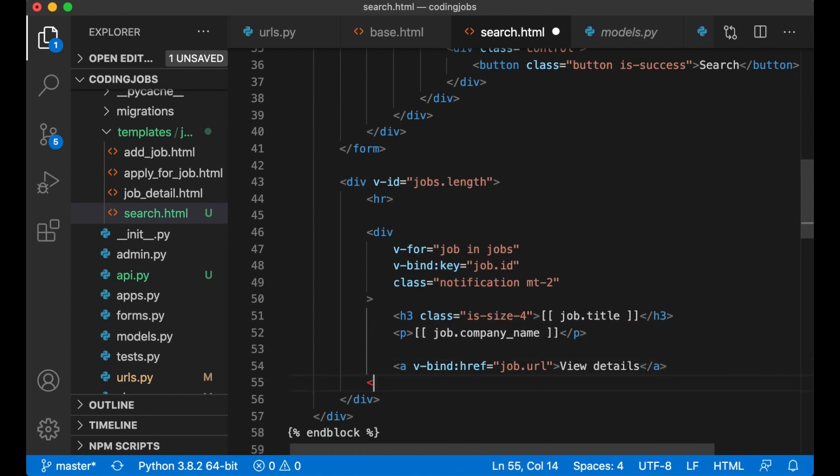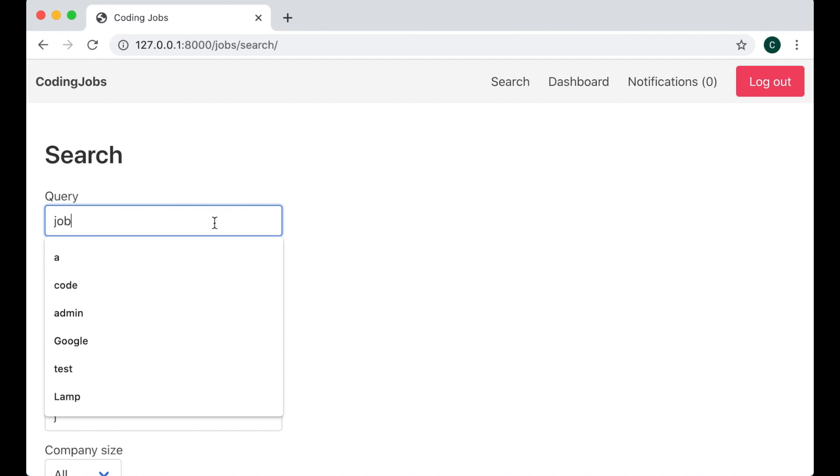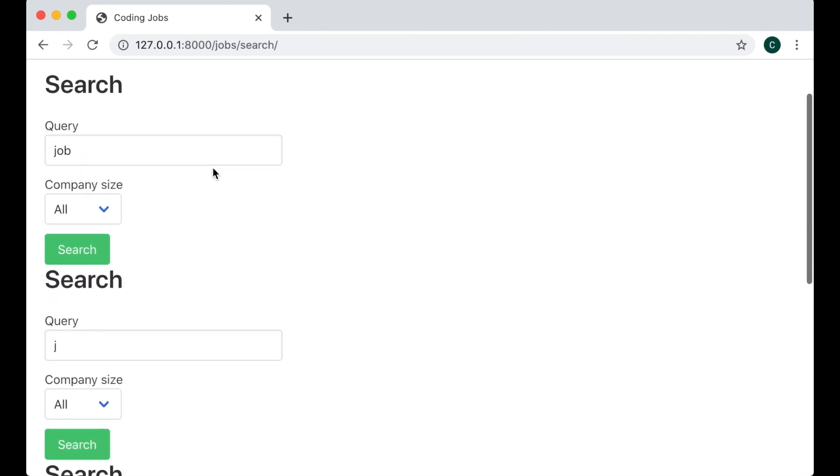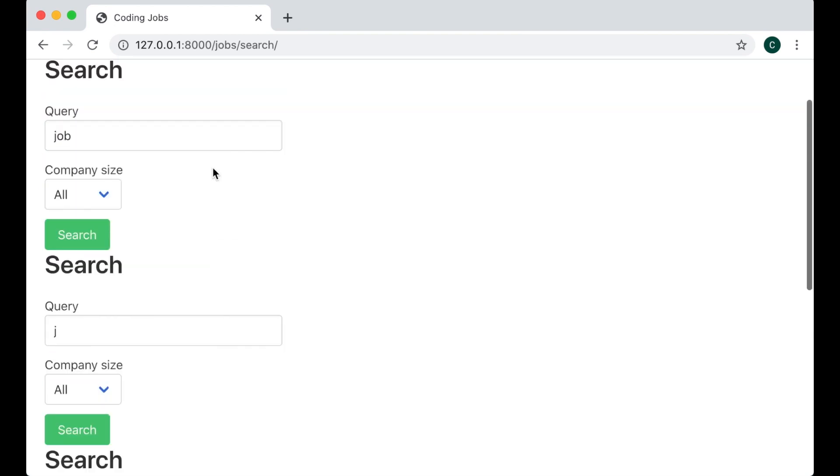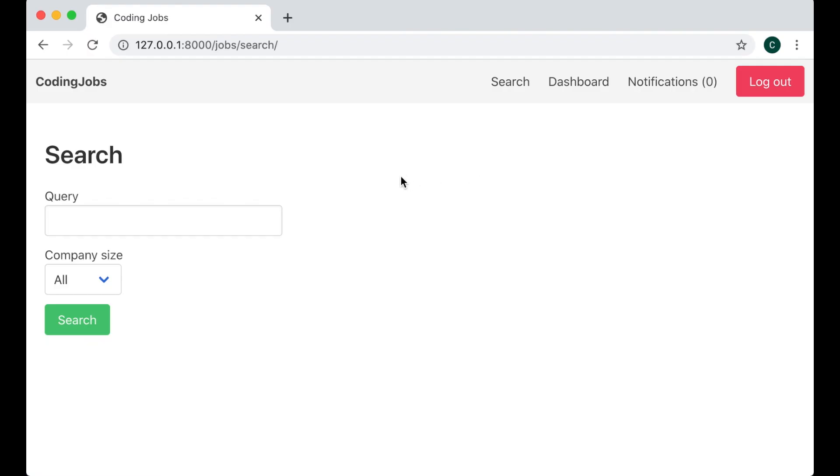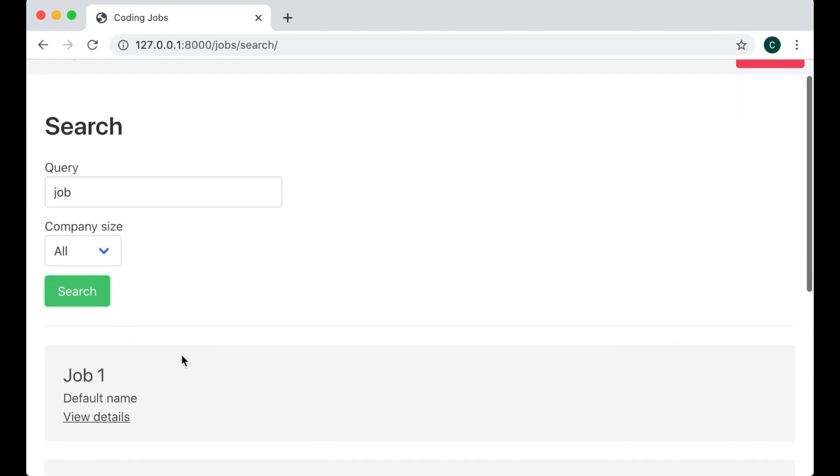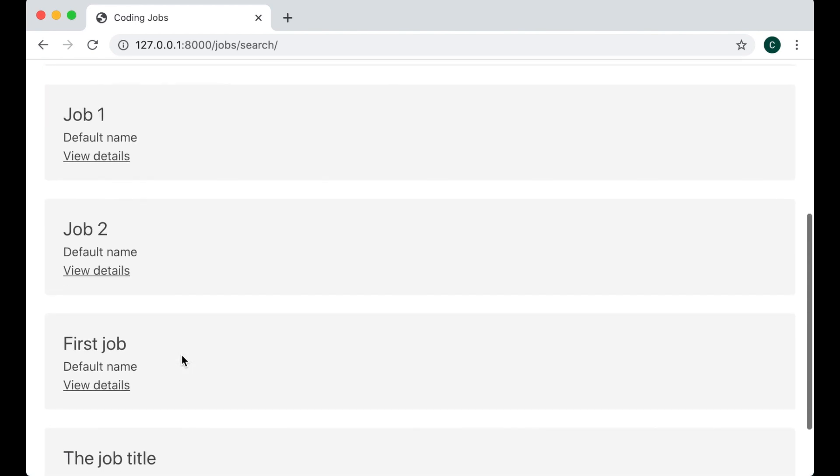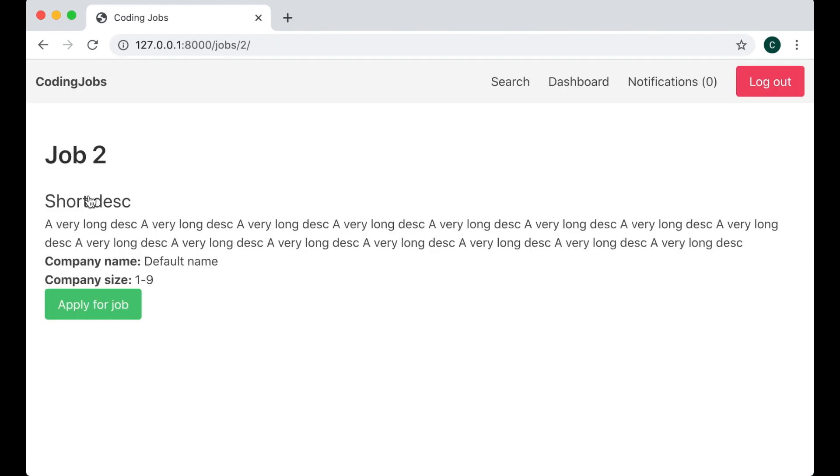Then I just want to close the div and save. So if I now refresh, search for job. Oops, there is something wrong. v-if, sorry, refresh. Job, job, search. And here I get the list of jobs. If I click job 2, I get the full detail of job 2. Perfect.